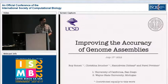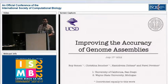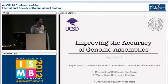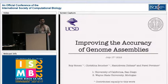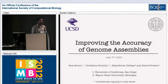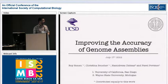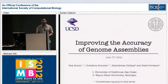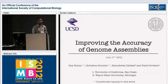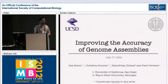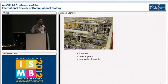Okay, thanks Terry for the introduction. So hello, everyone. Today I'll be presenting work that was done over the last year or so, together with Christina Boucher and Hamid Jitsaz at Pavel Pevner's lab. And this work was focused on improving the accuracy of genome assemblies.